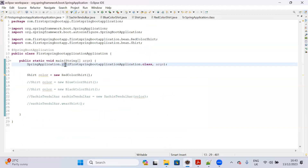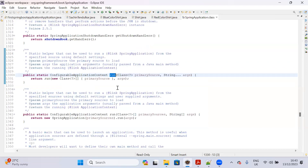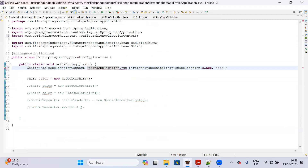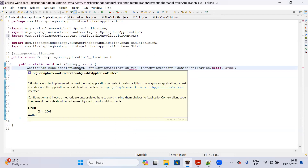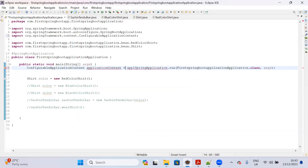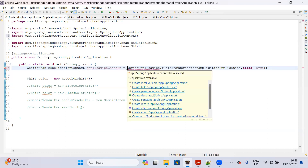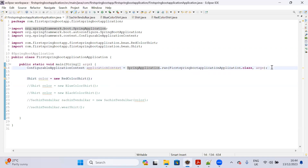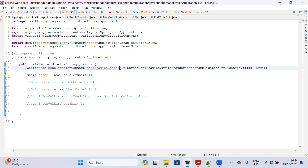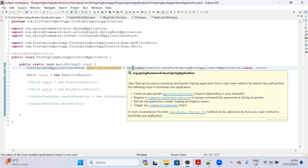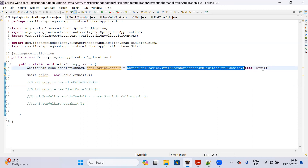ApplicationContext is going to manage all the beans - we are going to access all the beans with the help of ApplicationContext. We just need to return this object. Go to your main class - this run method is already returning ApplicationContext, which is ConfigurableApplicationContext. So: ConfigurableApplicationContext applicationContext = SpringApplication.run(...). Now you have the ApplicationContext object, which is created by the Spring container internally. This SpringApplication.run() method will return ConfigurableApplicationContext.